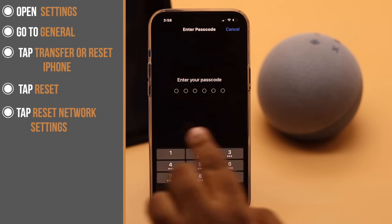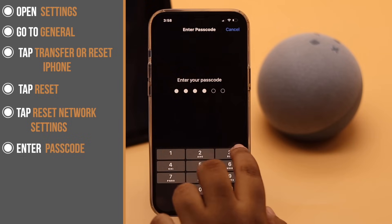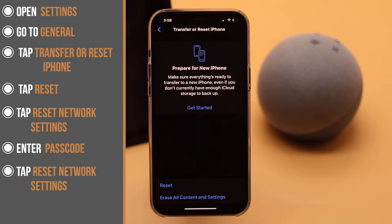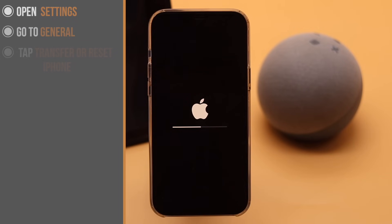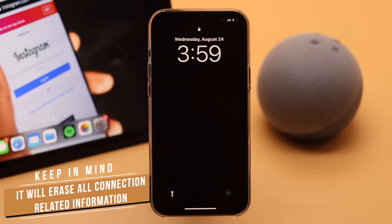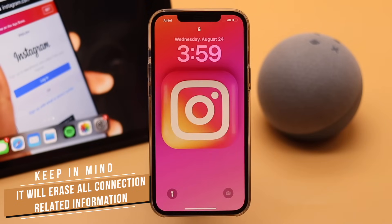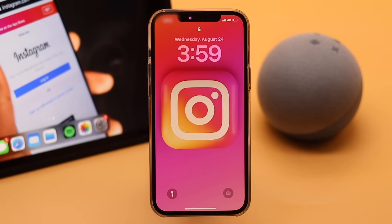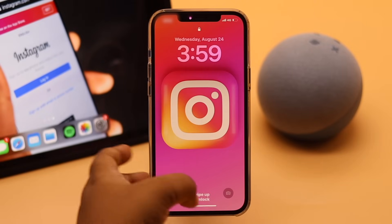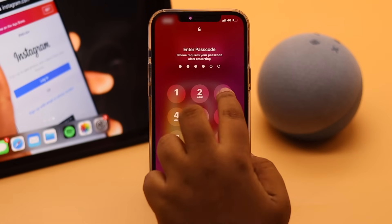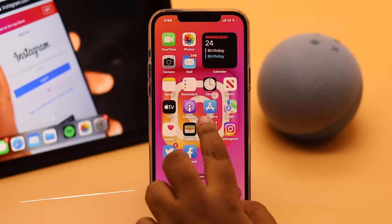Enter your passcode if prompted, then tap Reset. Your iPhone will automatically restart. Keep in mind that this will erase all connection-related information like Wi-Fi passwords, and it will also reset the VPN and cellular data settings. You will need to reconfigure them and reconnect to the internet afterward.